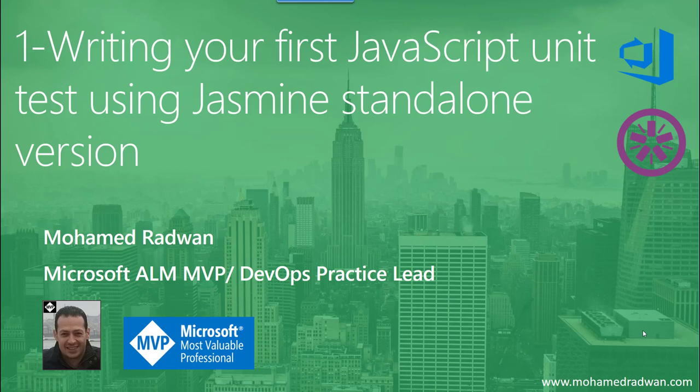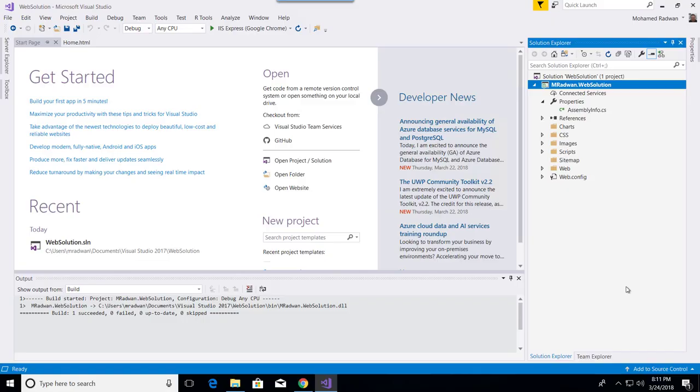I'm not going to explain all the syntax and functions of Jasmine — maybe that could be another series — but I'm going to explain cool unit testing development using Jasmine, and of course continue this series which includes integrating with build automation, Grunt task runner, and many others. This video will be a prerequisite for other videos if you are not aware of how to develop unit testing in JavaScript.